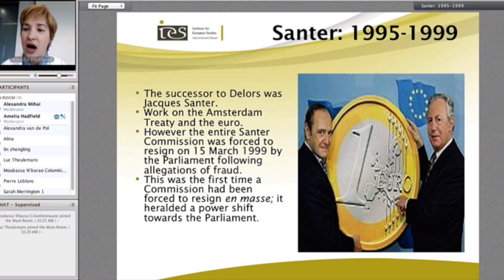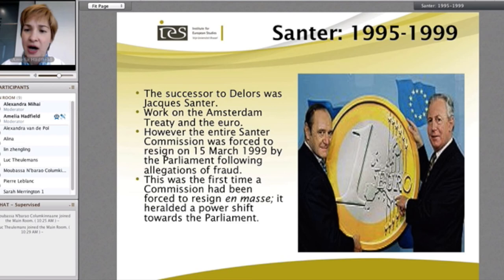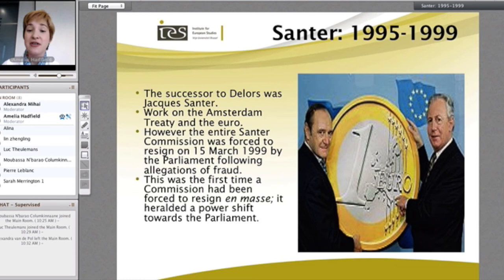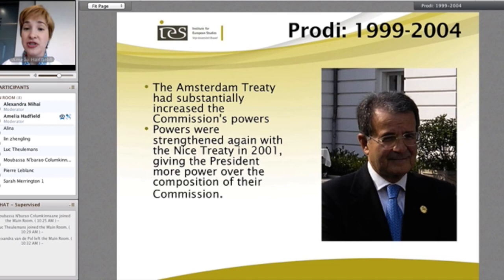After that, the Santer Commission from 1995 to 1999 continued the work of Delors, looking at the Amsterdam Treaty to support various fiscal and legislative developments. Unfortunately, the Santer Commission was forced to resign in 1999 — in fact one of my very first days in Brussels. It was the first time the Commission had been forced to resign en masse, and as we'll see, it heralds a growing development by the European Parliament to hold the Commission to account.